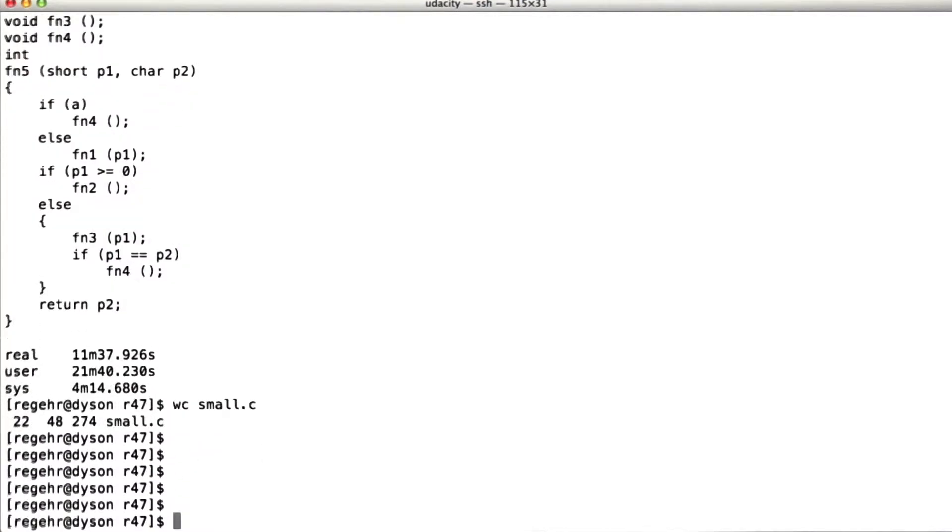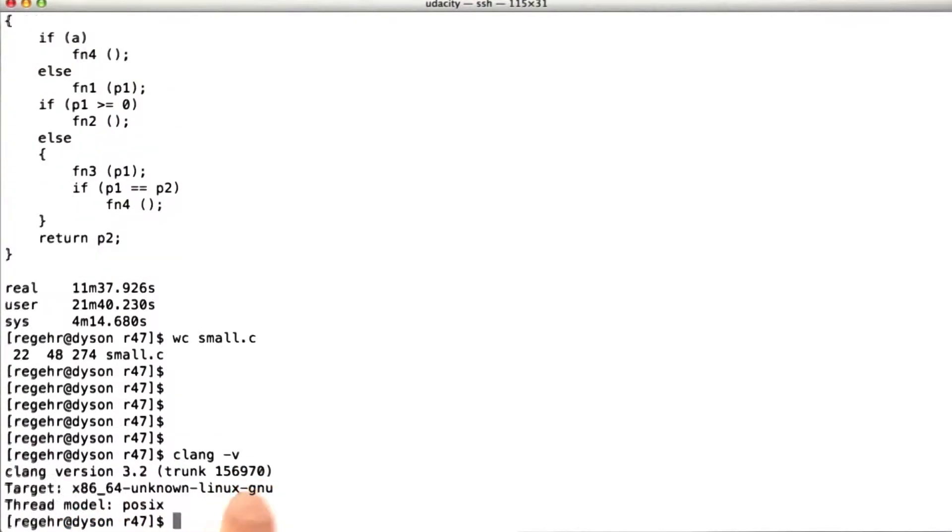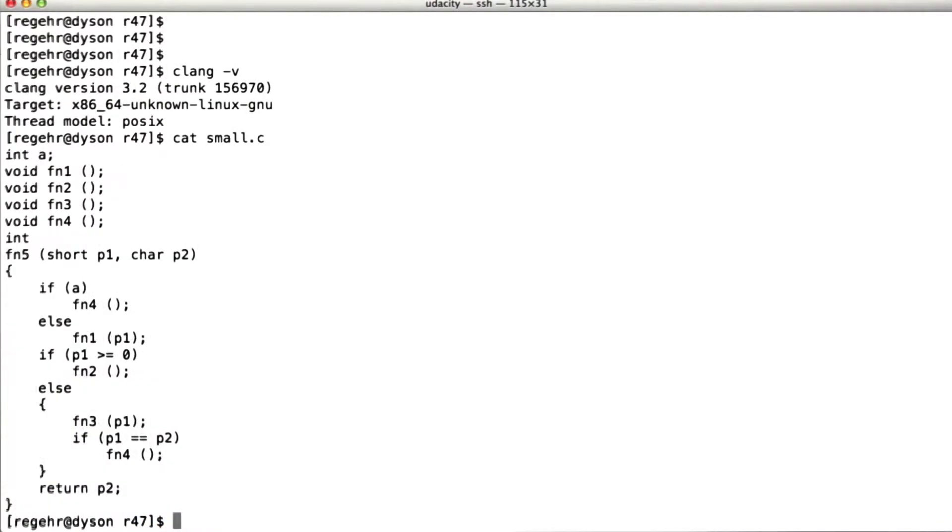So what I'm going to do here is make a bug report. And what I'm going to first do is make sure we know the version of Clang. So it's version 156970. I'm going to make sure the test case gets included. And I'm going to show Clang crashing on it. Okay, so that's a bug report.